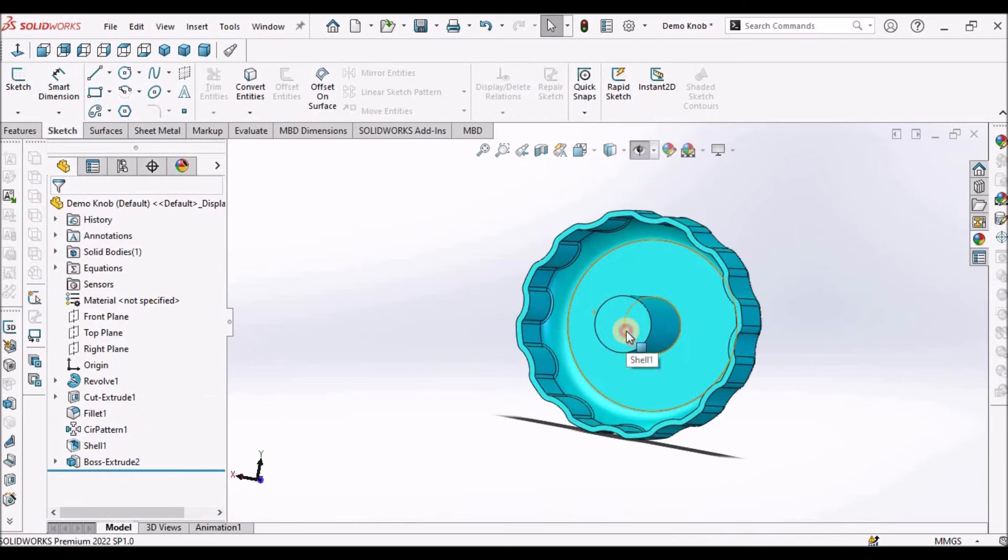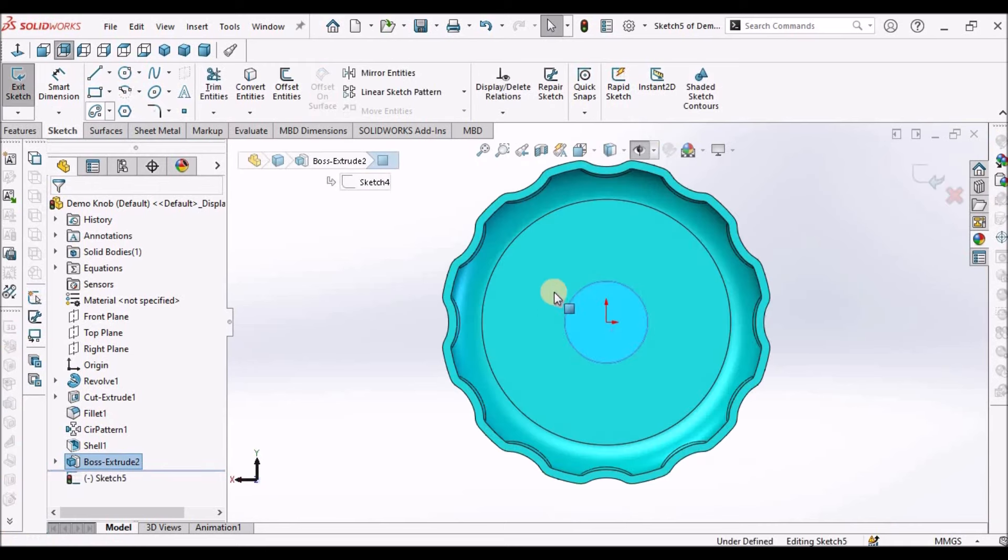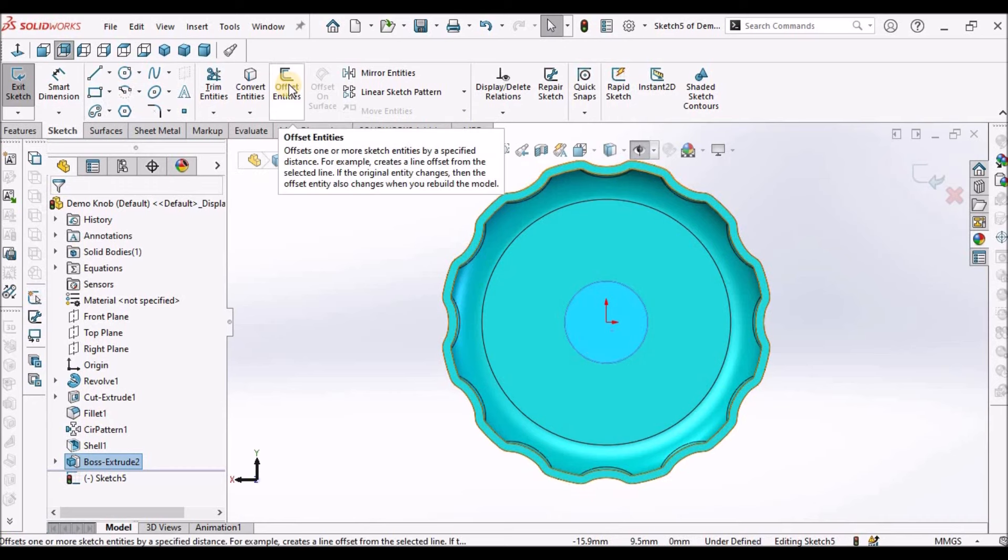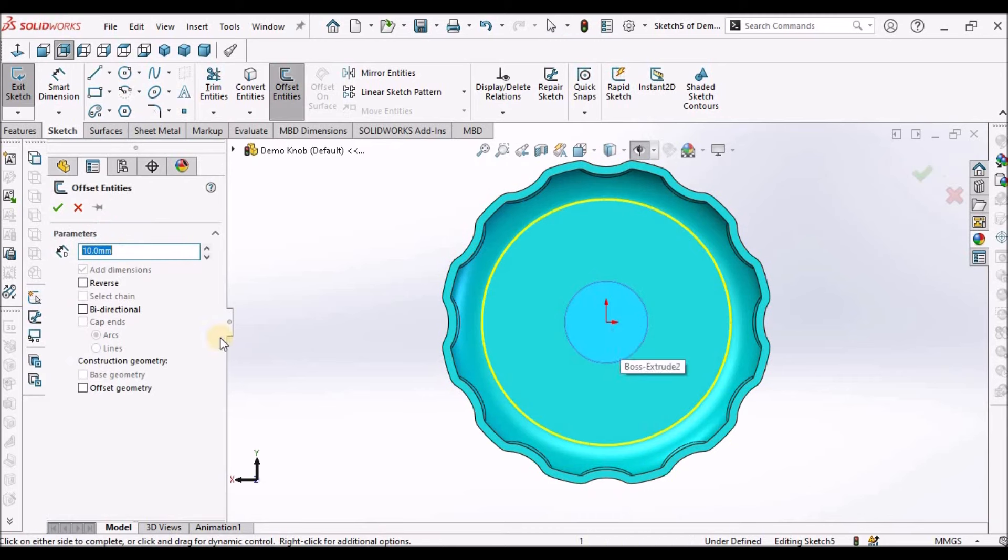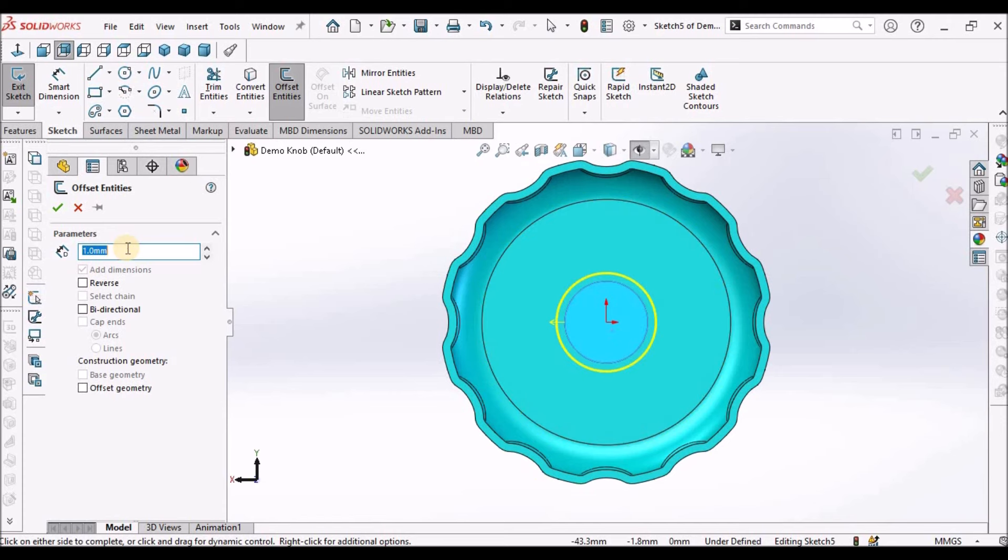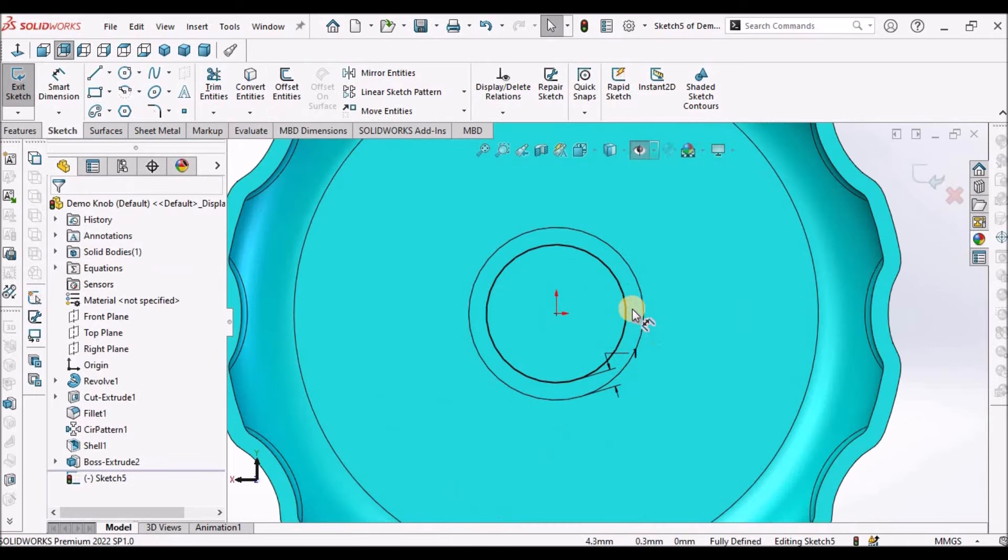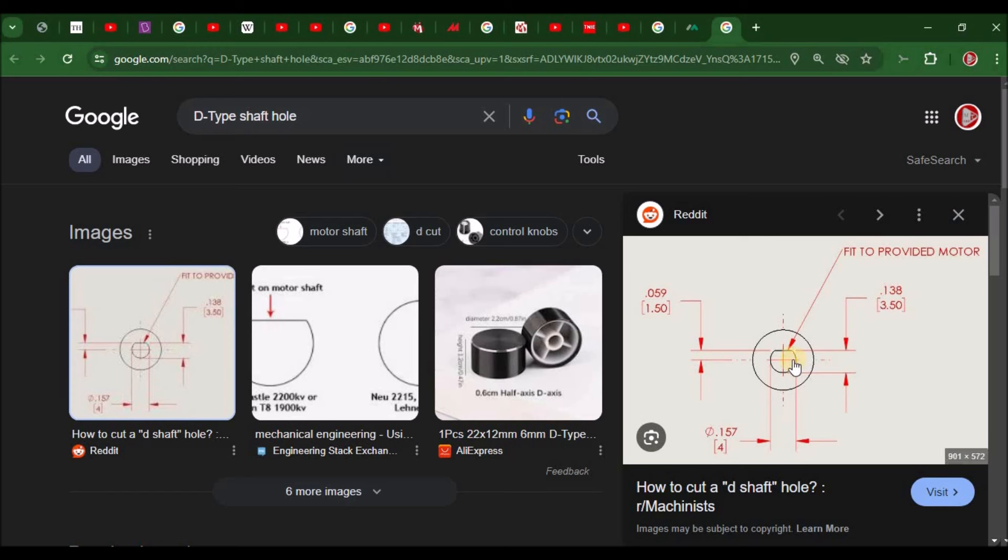Now I have to maintain uniform thickness. So I have to remove the material. I am going to take offset. I have selected the face and selected the offset. Our thickness value is 1 mm. We have to flip the direction. Here I am going to create this D shape cutout.